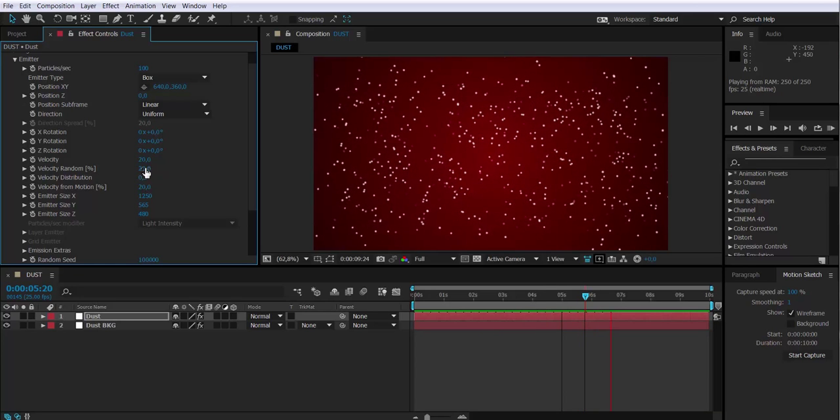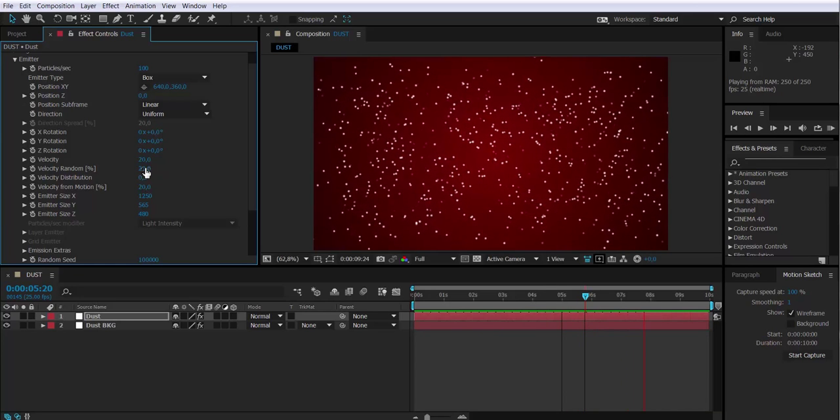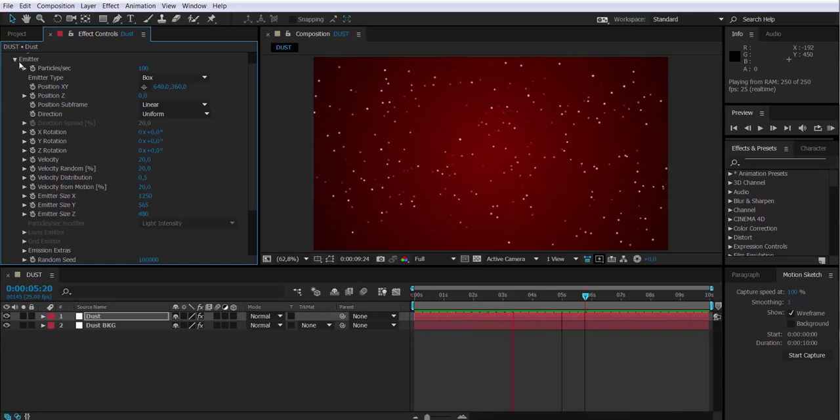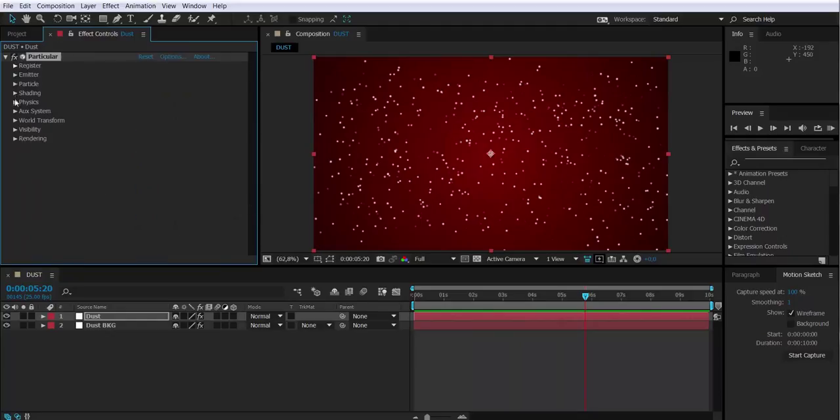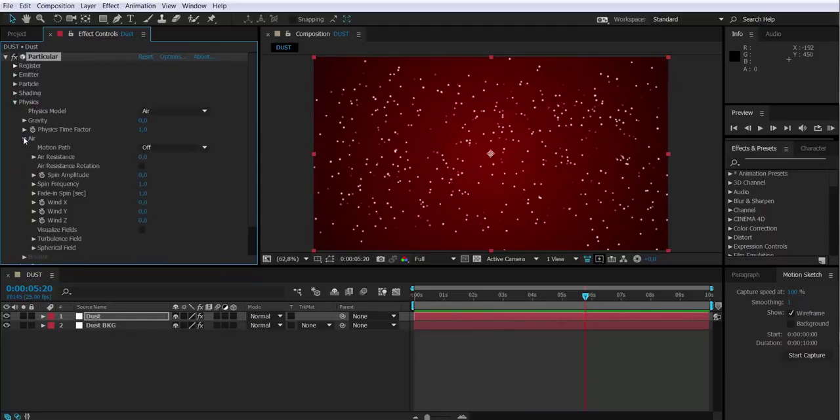Then I will have to change the properties, the physical properties of the particles. So I will go to physics, air, and I will add a turbulence field.